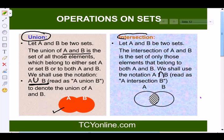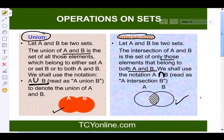Next is the intersection of two sets. Let A and B be two sets. The intersection of A and B is the set of all elements that belong to both A and B. We write this as A intersection B, and represent it in this way.